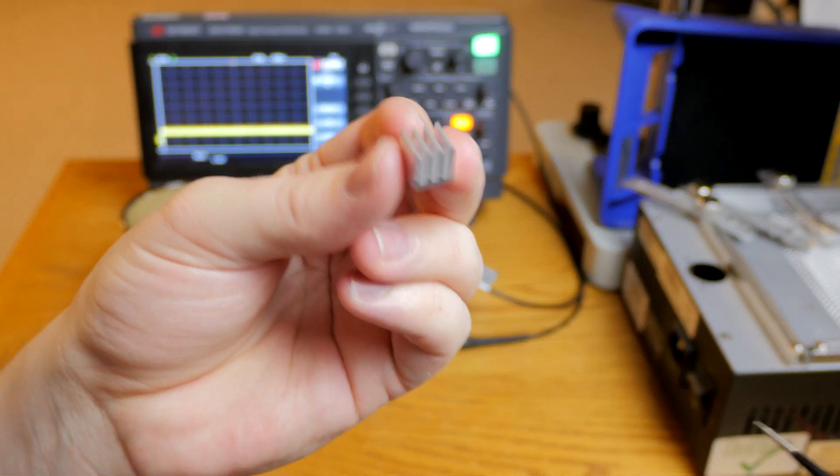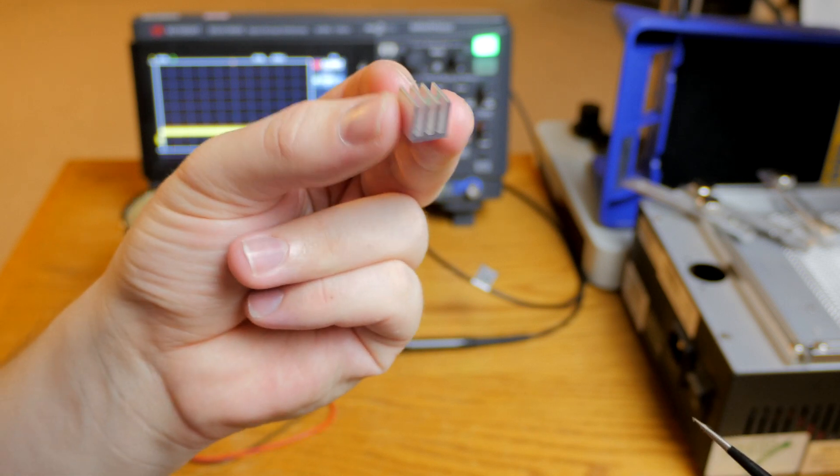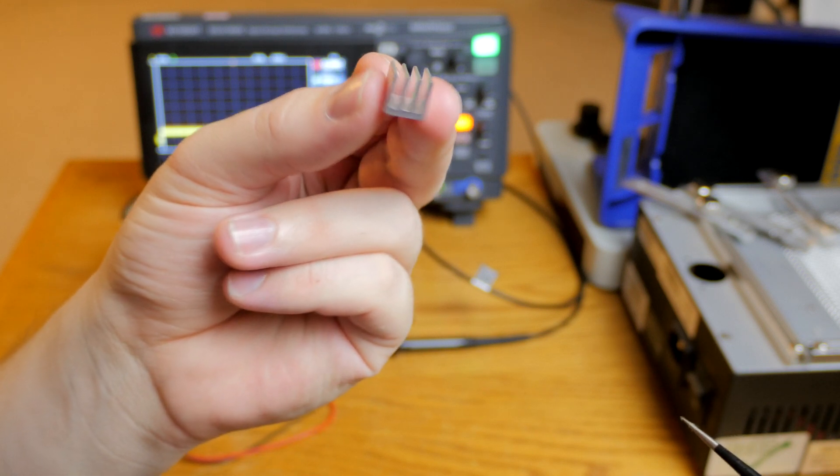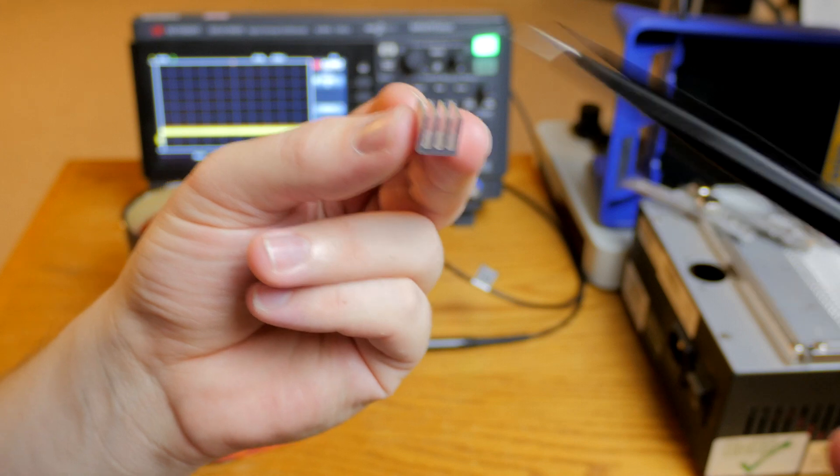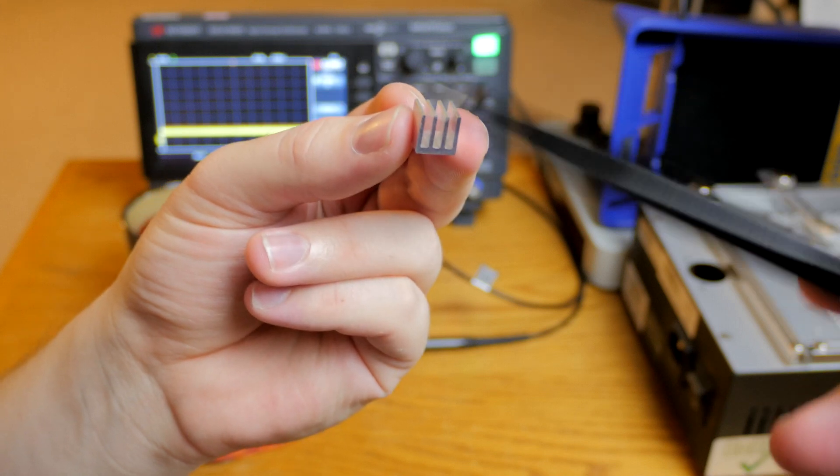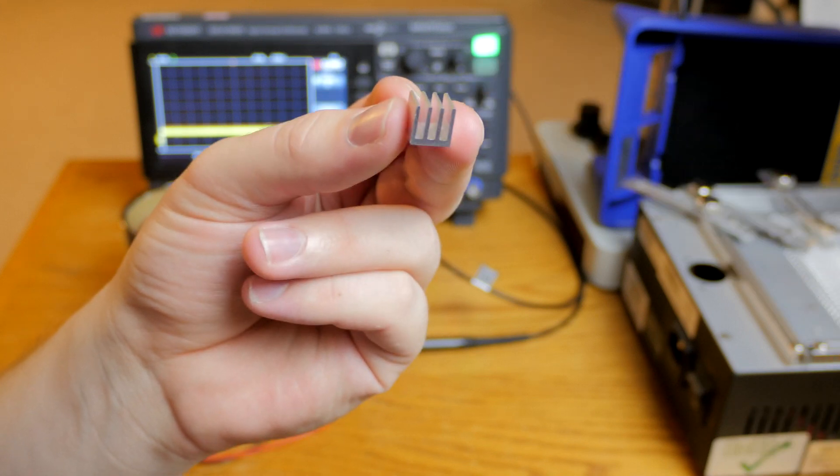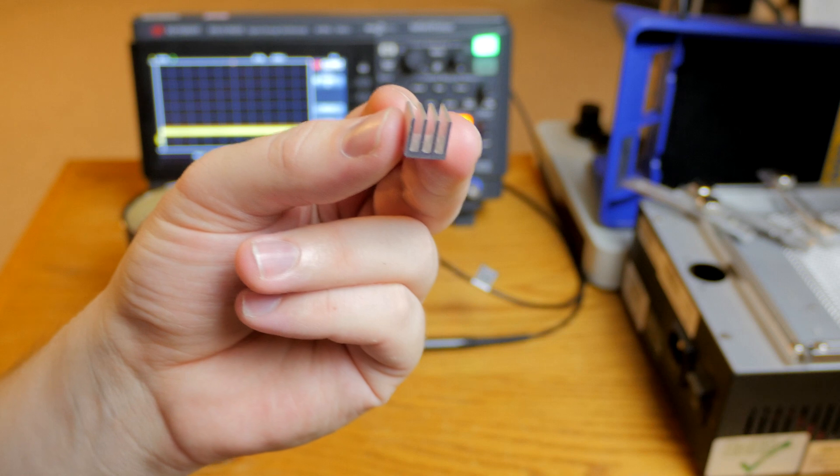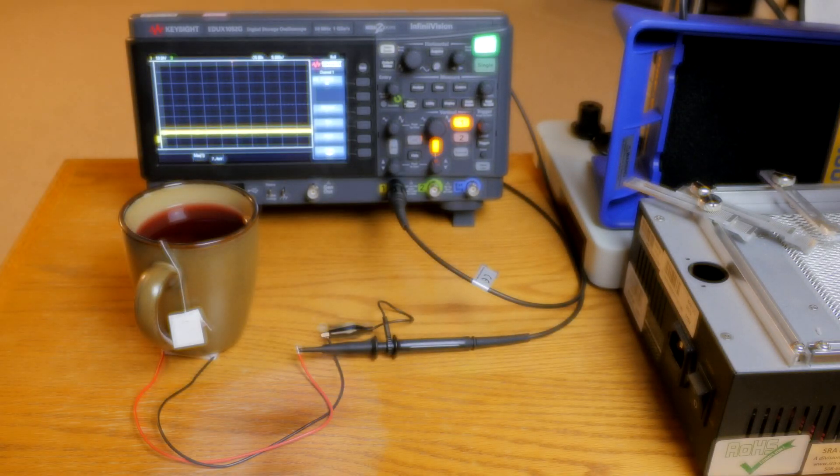This is why in most thermoelectric generator designs, there is a heat sink on the other side of the generator to try to keep that side cool. As air flows over the heat sink and through the fins, if the heat sink is warmer than the air, then the heat will leave the heat sink and go into the air.